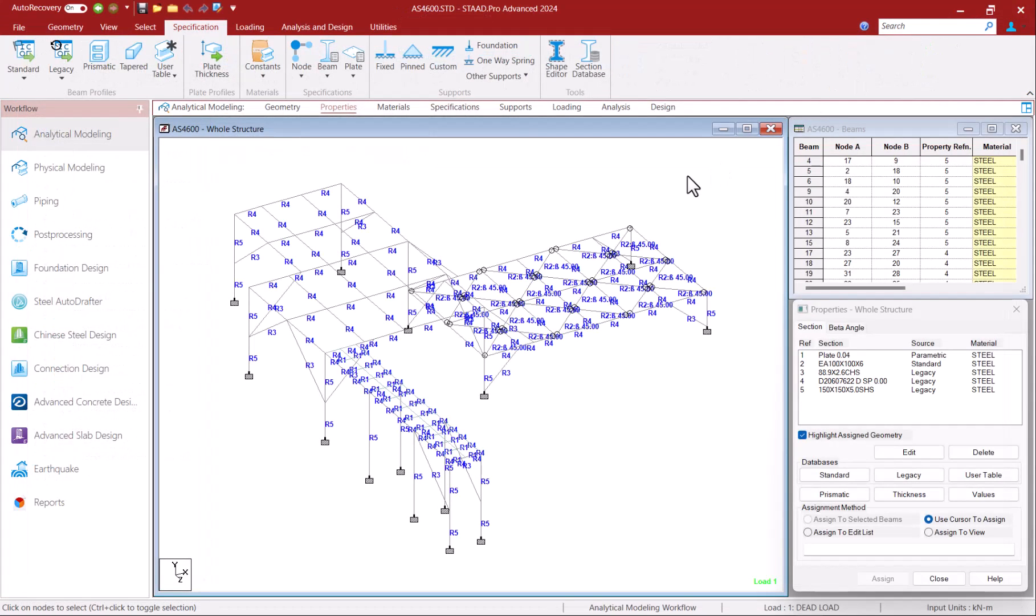In this model I have utilized an angle section for horizontal braces, circular hollow section for vertical braces, double channel I section for beams and square hollow section for columns.